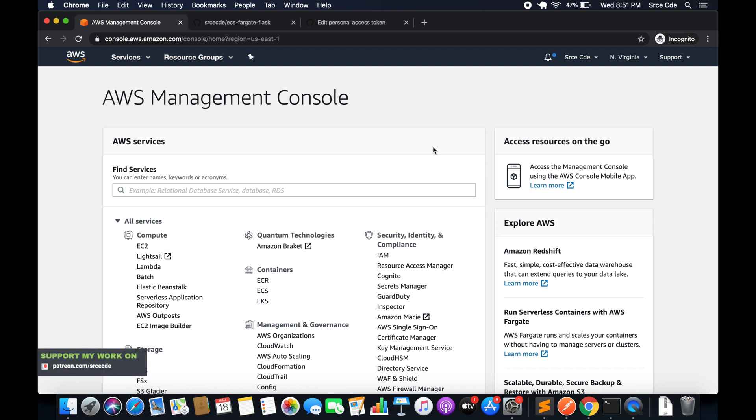What's up guys, I am Chirag and welcome to part 2 of tutorial series on deploying a Flask application on Amazon ECS using Fargate.